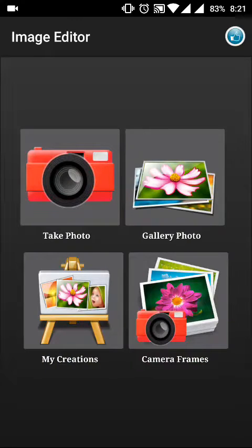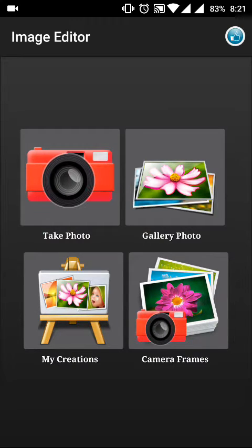There is a Rate button on top — if you like the app, please give us good ratings on the Google Play Store. If you need any features added to the app, just let us know and we'll add it in the next update. Thanks for watching!